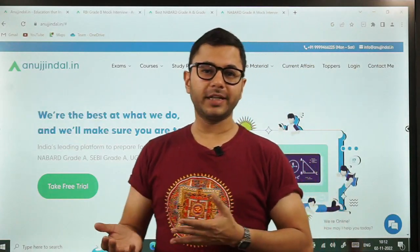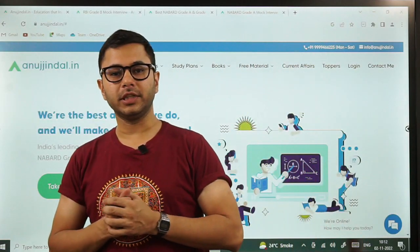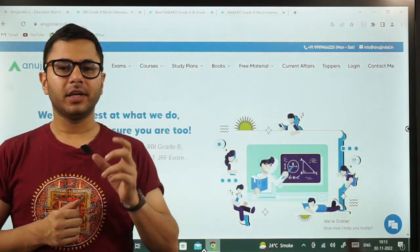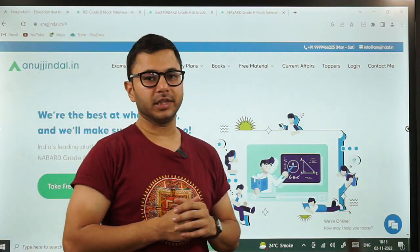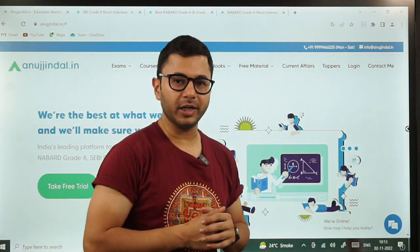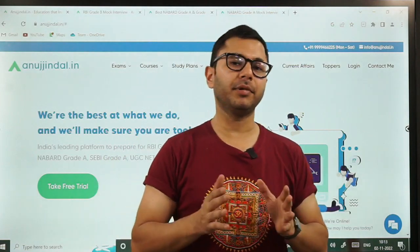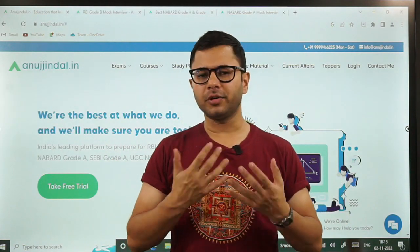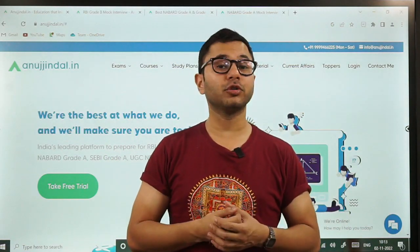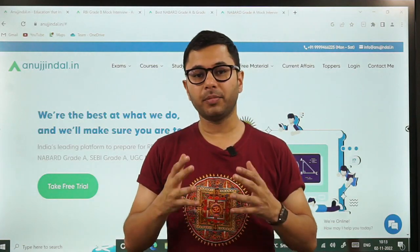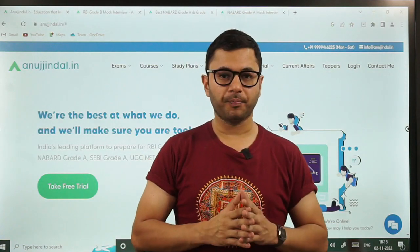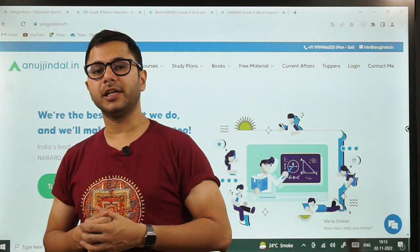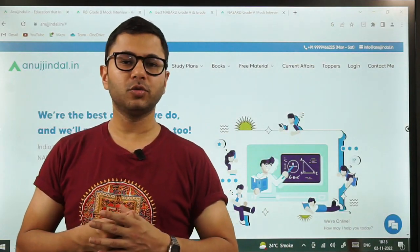But should you be waiting for the result to be declared? I don't think so. Ek mahine ka time aap log waste kar denge if you keep waiting for the results. Is ek mahine mein aap bahut saari basic cheezein and a lot of advanced things can also be covered in your interview prep. Ab aapko interview ki taiyari kis tarah se karni hai, what to do and what not to do.